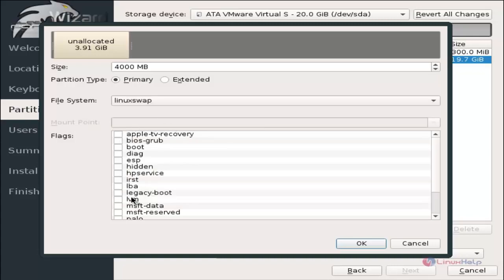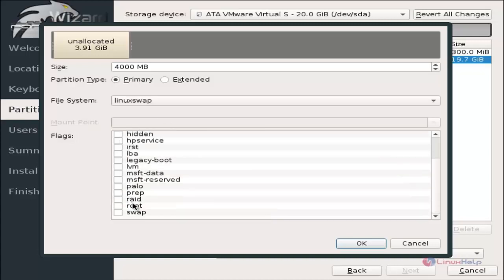For the flag, you can click swap and click OK.